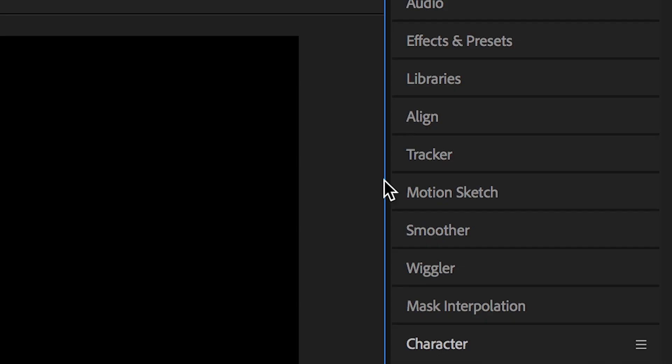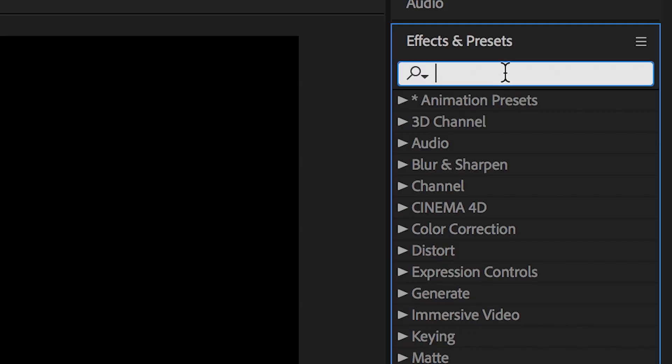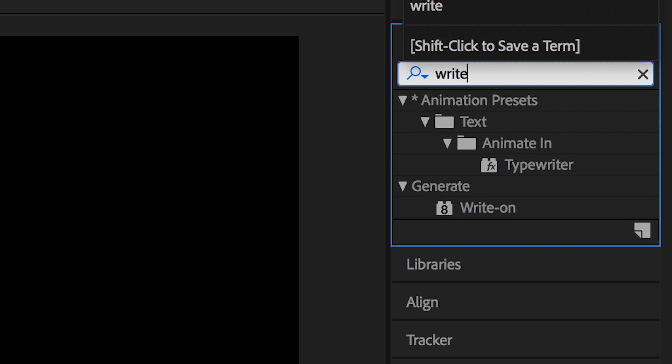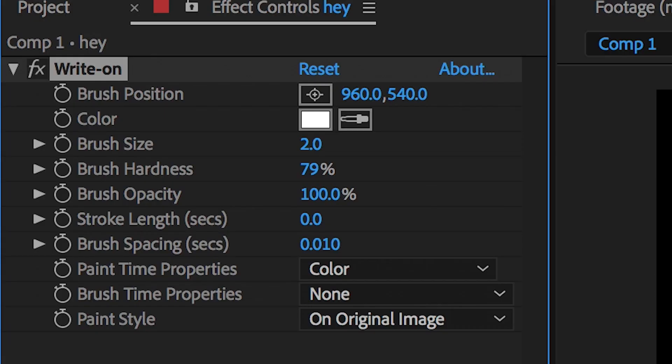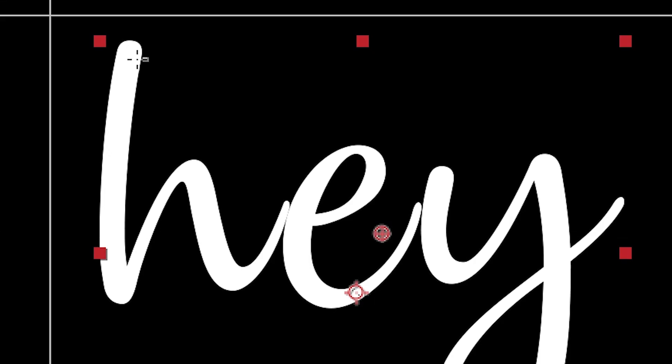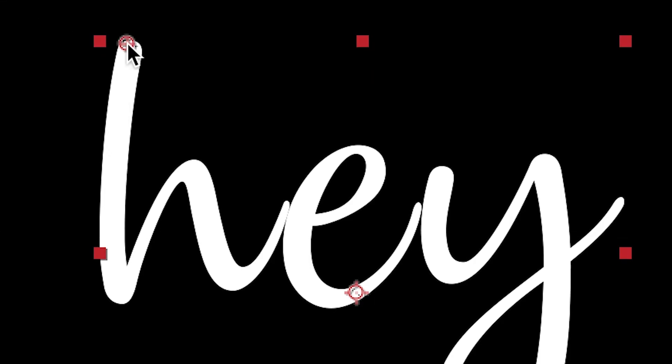Now from here we'll go into effects and presets, search for write-on and we'll drag the write-on effect over onto the text. In the write-on effect you'll see a setting for brush position and you want to use this and change this to the very left of the text.